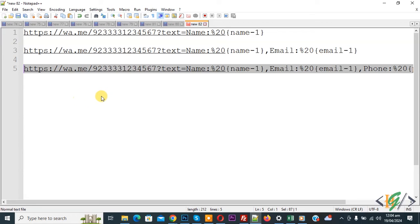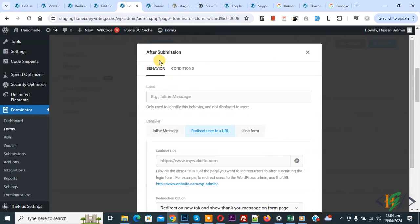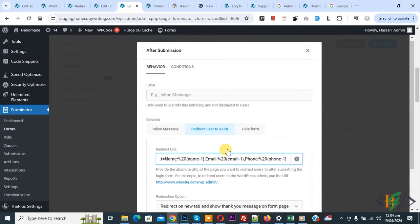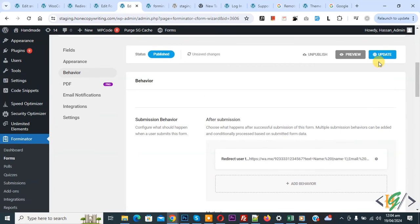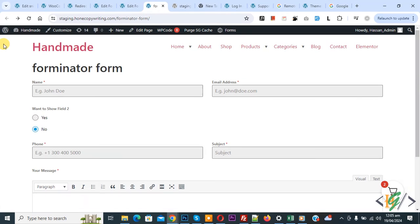You can customize this link according to your needs. You can add your number and fields. Now back to form — we are in after submission, redirect user to a URL. Now paste, then click on apply and then click on update. Form saved — done. Go to the form in the editor and refresh the page.